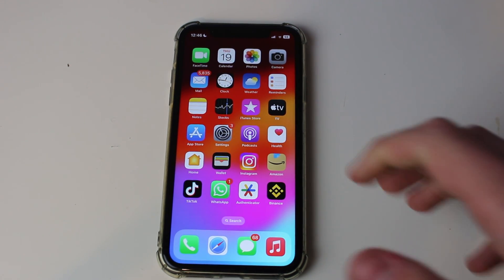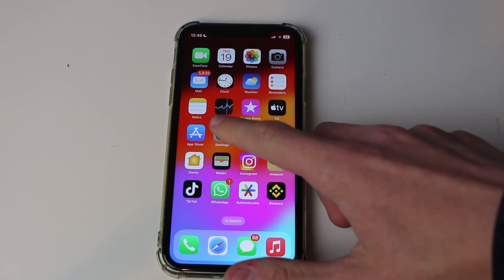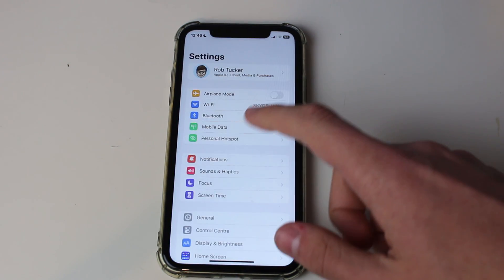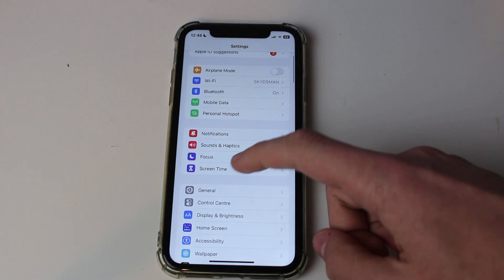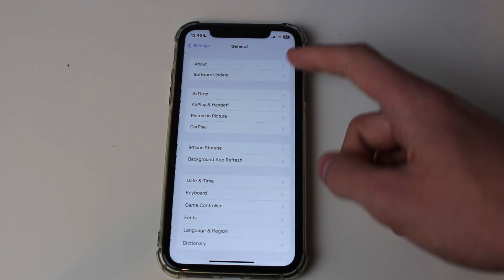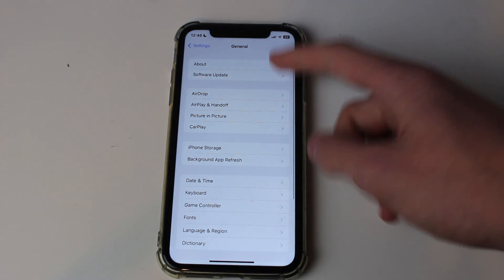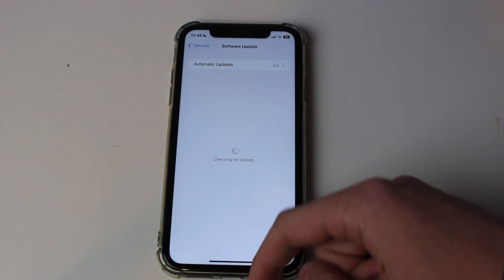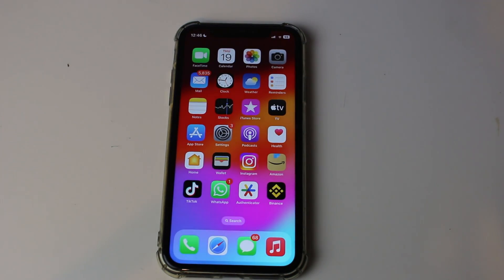Finally, make sure your iPhone is up to date. It's a small fix but it may be worth doing — go to software update and see if there are any updates available.